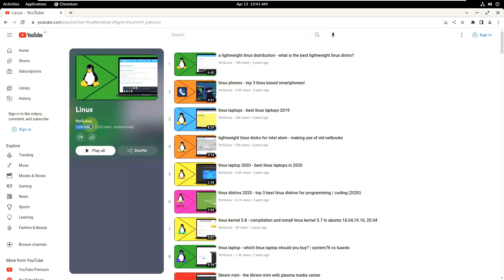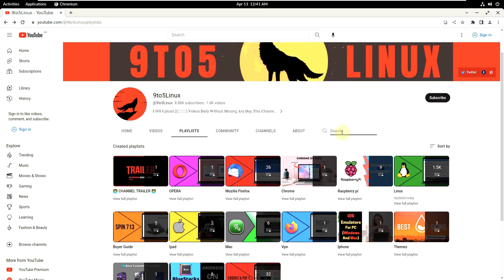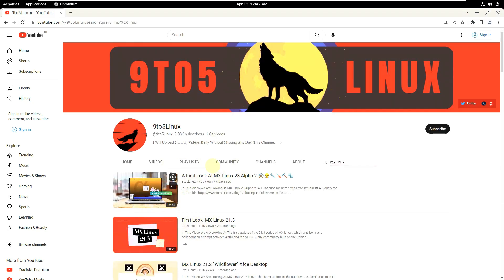I've covered around 70 to 80 percent of all Linux distros available. You can play all, shuffle, or search for a specific distro like 'MX Linux' to find relevant videos. I post even alpha, development, and beta versions as soon as ISO files are released by the developers, so you don't have to wait.